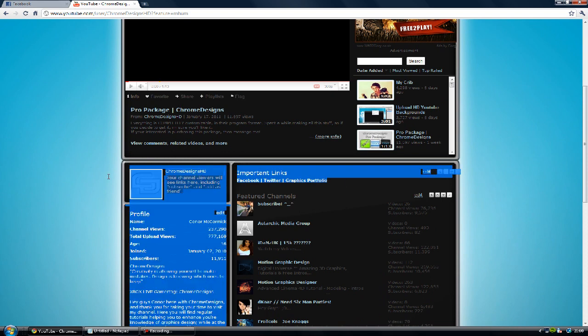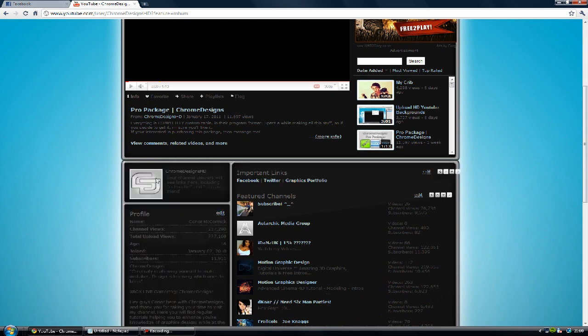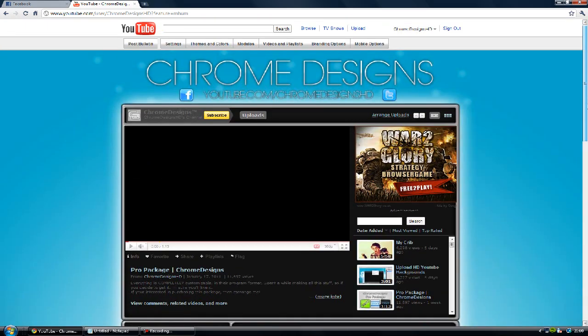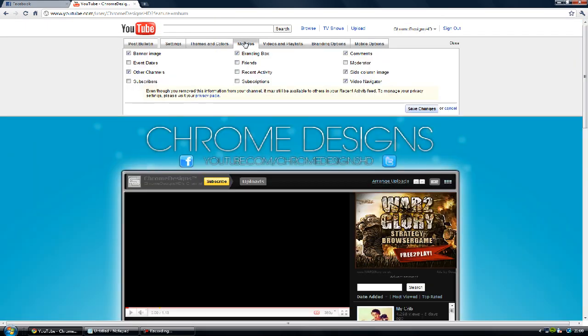Now a branding box is one of the perks that you get from becoming a YouTube partner. And it's enabled by just going up here to modules and you get extra things here such as banner image and branding box as you see here.